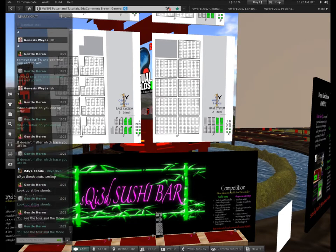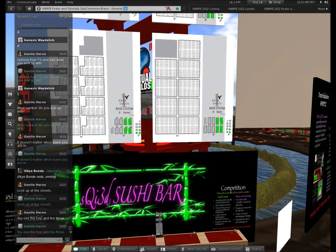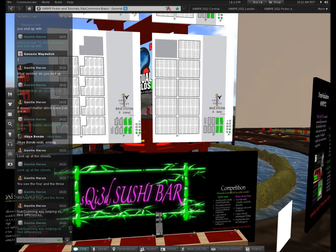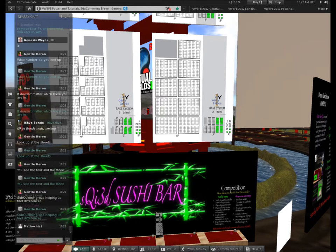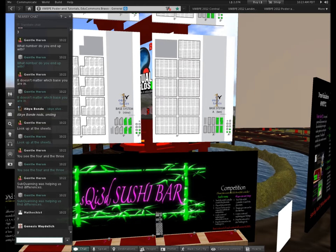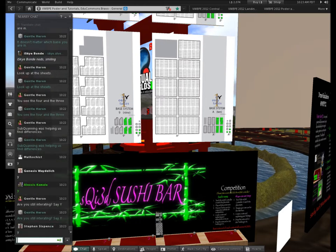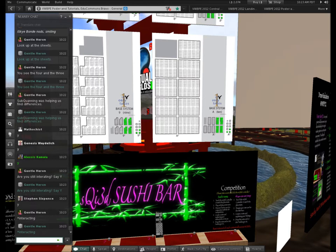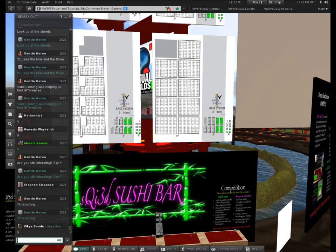I don't know how many people are in there, so let me look around the audience and see. Can I get a 'Y' from each of you just so I know who's interacting? I see five Ys — some people aren't responding. SubQuan shows ten people, so I'm getting interaction from about six of you. Good.